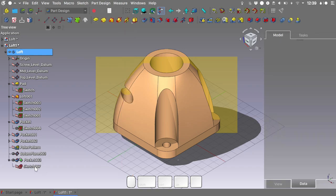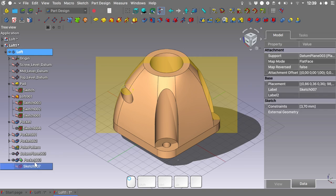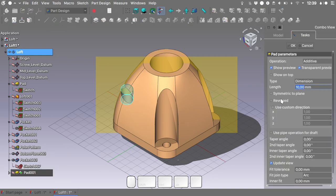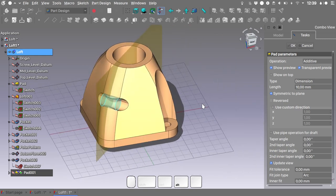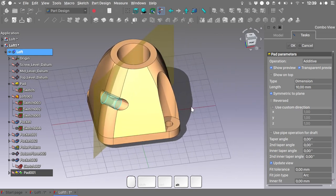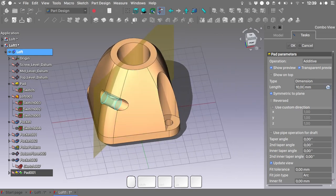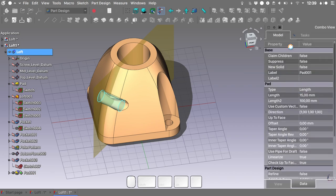Expand the last created pocket and select its sketch. We'll create a pad, again symmetric to plane, at 15 mm. Hit OK.